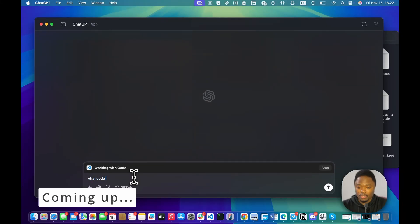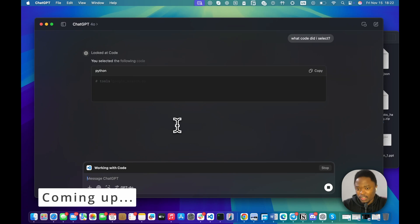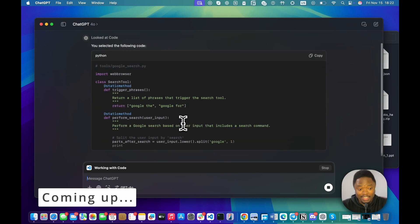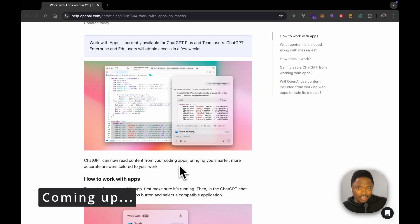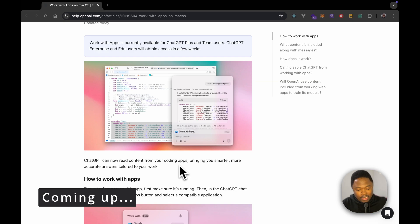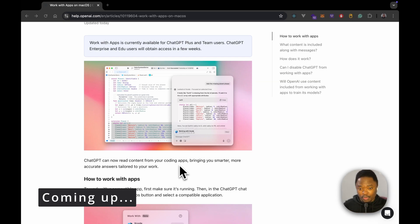What code did I select? I'm not sure if it's going to know what code I select. Oh my god! Essentially, this is to remove that friction of you actually copying the code and pasting onto ChatGPT for ChatGPT to then get that information, process that information, and provide you a response.